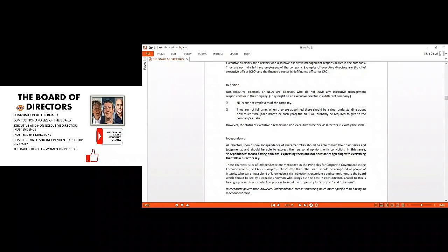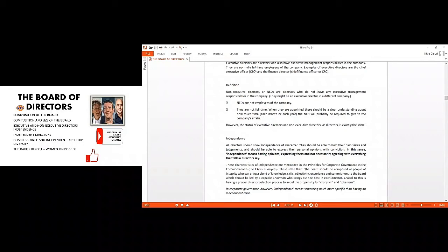Let us talk about the non-executive directors now. When we are talking about the non-executive directors, they do not have executive management responsibility, so therefore they are not full-time employees. They may not be on the payroll of the organization. Of course they will have their own remuneration, but they are not an employee.